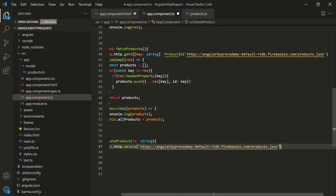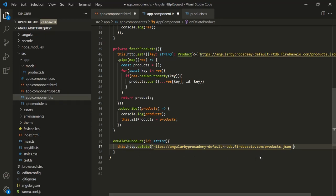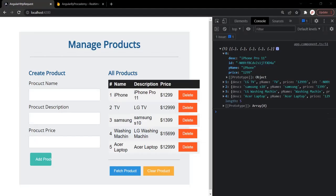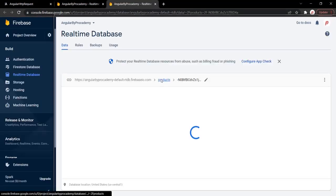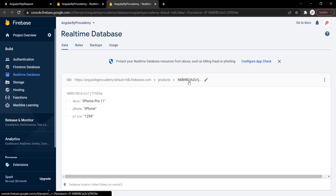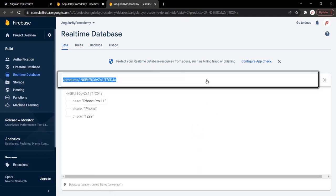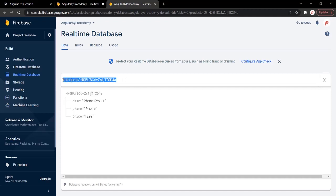At this products.json URL we are storing all our products, but here we don't want to delete all the products — only the product matching this ID. Let's go to the Firebase database and click on one of the products to check its URL. Clicking the edit button shows the URL structure is: slash products slash this ID.